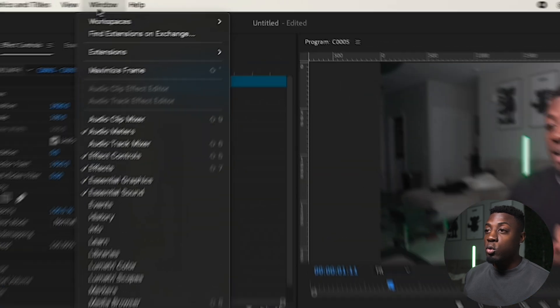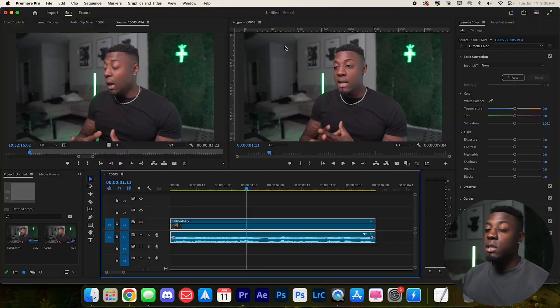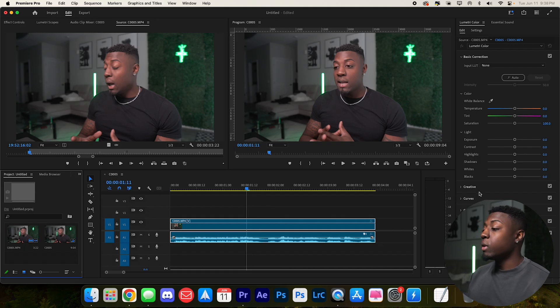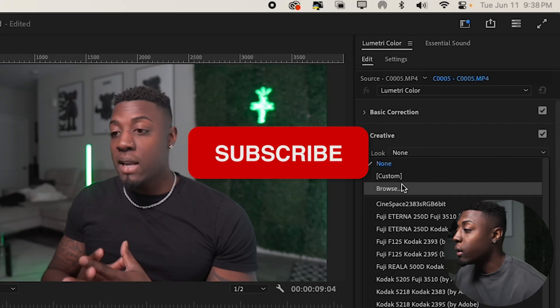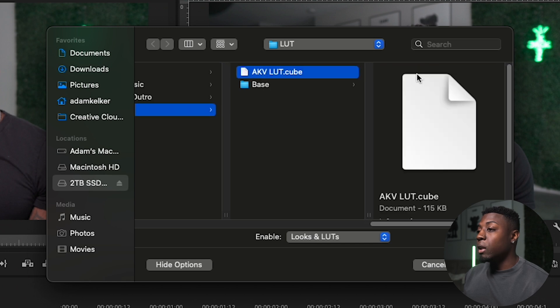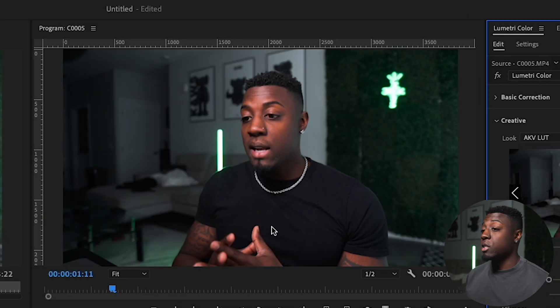We're going to go ahead and go to the color window, the color workspace. I've customized my own workspace — if you guys want a tutorial on the best editing workspace to create color, edit videos, or edit short form content, go ahead and leave a comment down below. First things first, you want to go to where you downloaded the AKV LUT. Go here and go to Browse, then locate your LUT. Here it is — it's going to be the AKV LUT, and all you do is just press Open. You can see we apply the LUT and that looks sick.